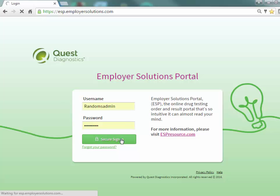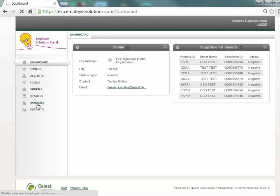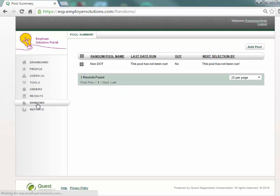After successful login you will see the dashboard for your organization. If permissions are enabled you will see the randoms menu on the left navigation. Select randoms to navigate to the pool summary page.